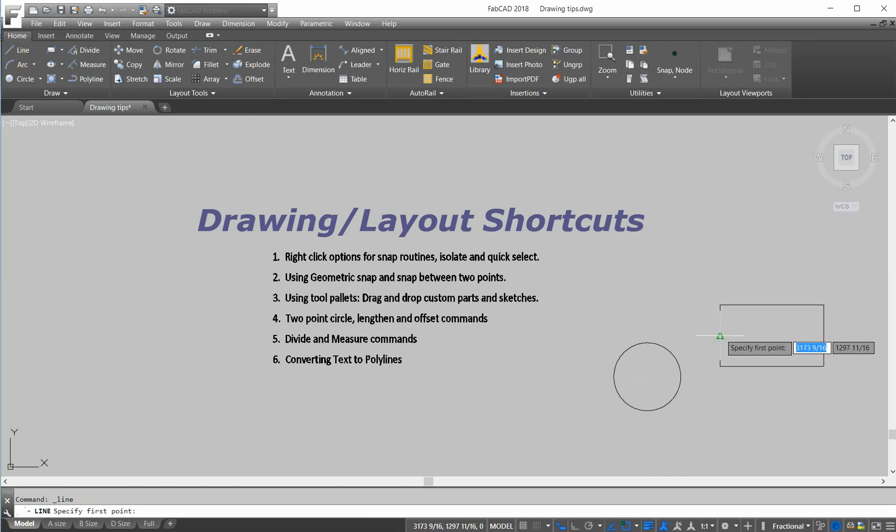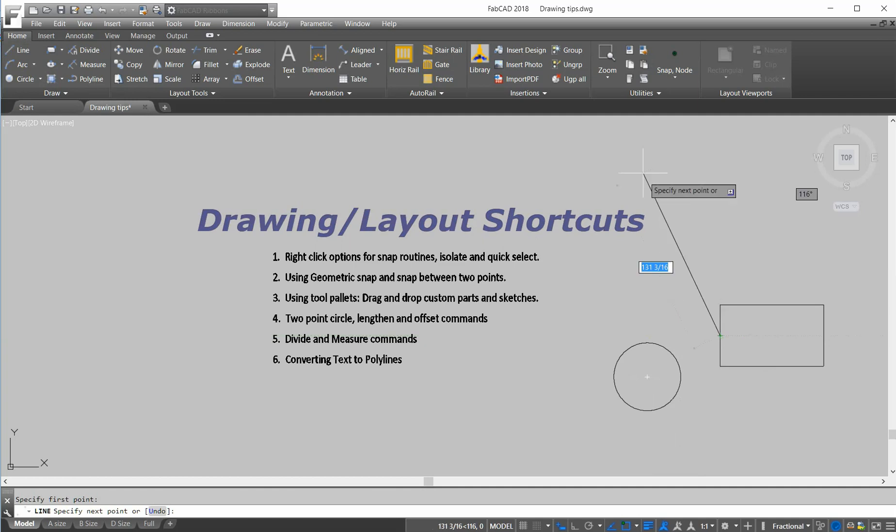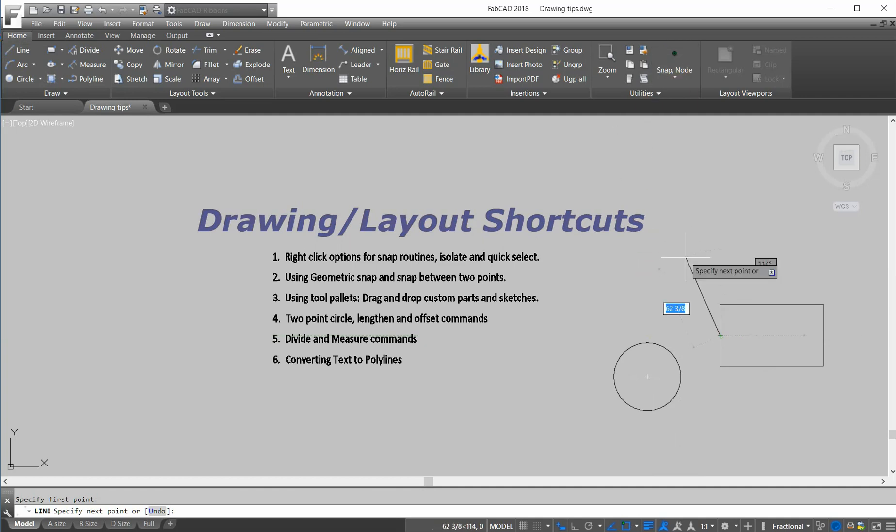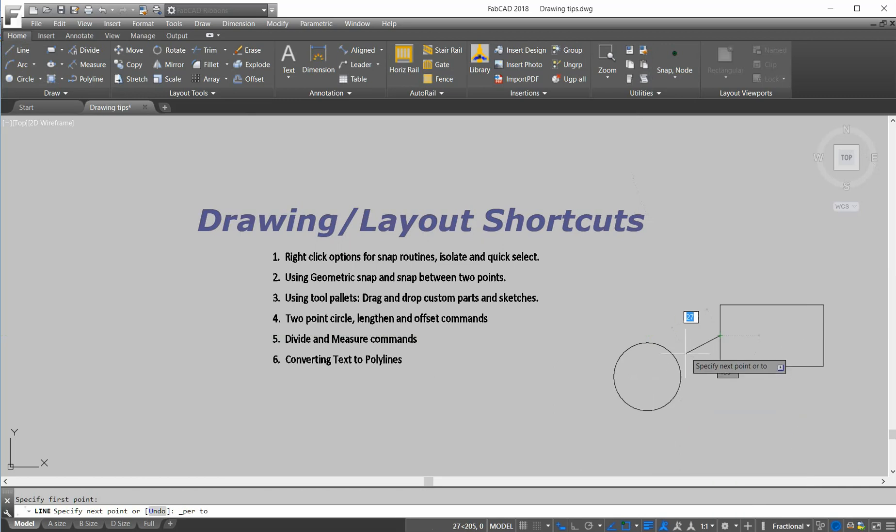Say from the midpoint at this point here, but I want to go perpendicular to that circle there. So I can either do a pull-down here, or I can shift and right click and pick perpendicular to there.